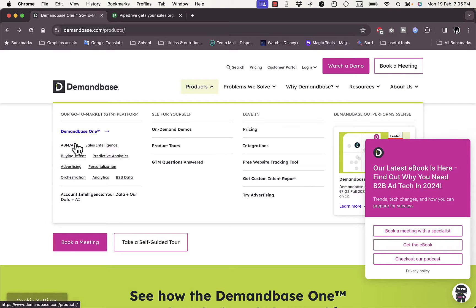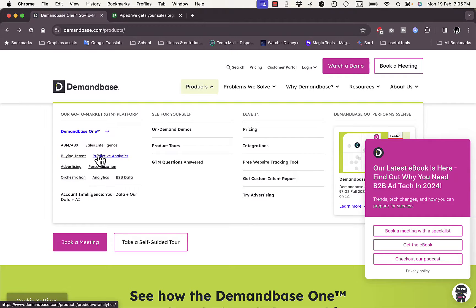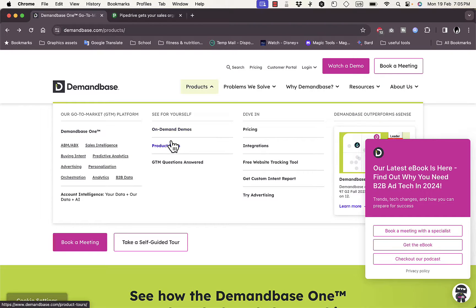Here you can get ABM or ABX, you can get sales intelligence, and the buying industry products that we've gone through. Here you can also get demos, product tours, and get your questions answered.